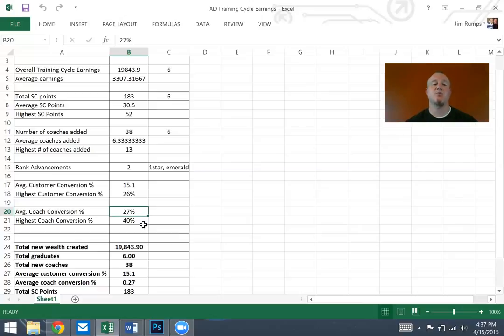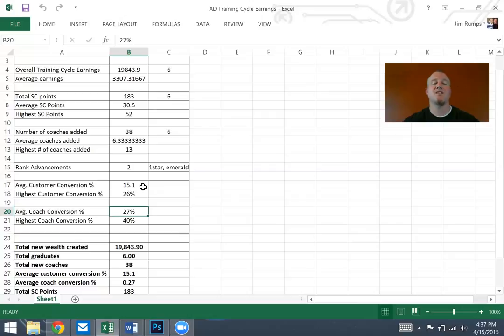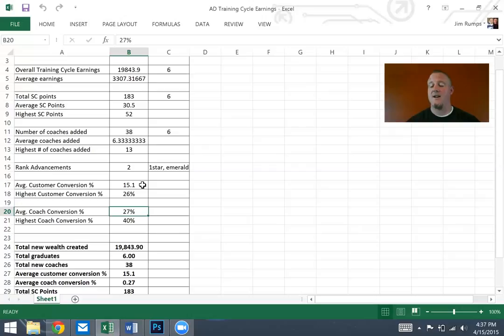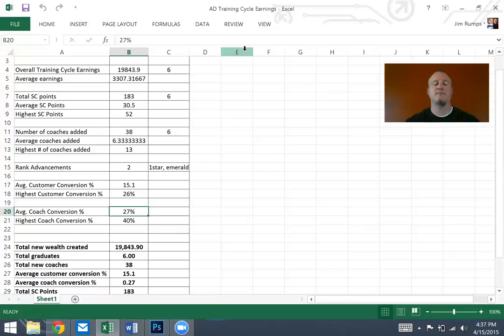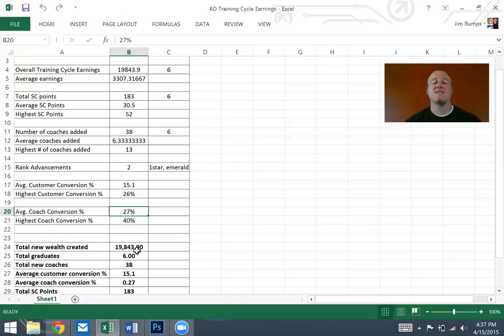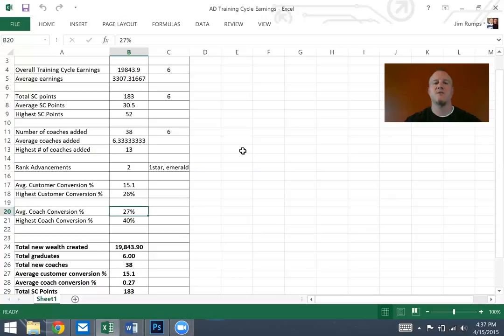It's deep connection with your prospect. So as you can see over here, the average customer conversion percentage was 15.1%. And then you'll see also that the coach conversion was 40%. So huge numbers on that. The total wealth created by their group was almost $20,000. So these people added $20,000 of wealth to them and to Beachbody as well. Pretty cool stuff.